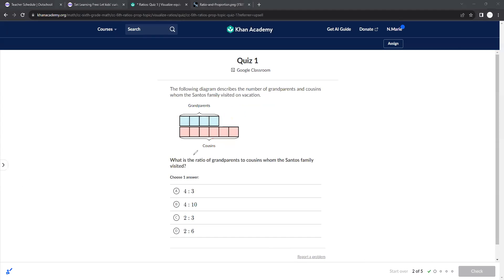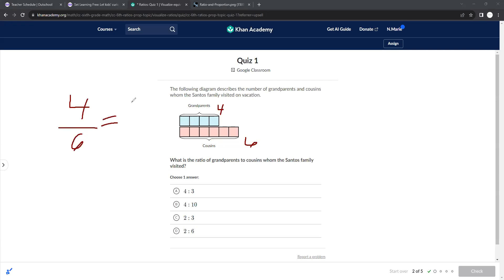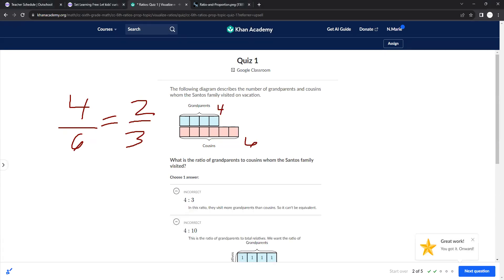The following diagram describes the number of grandparents and cousins whom the Santos family visited on vacation. So four grandparents, six cousins. It's a four to six ratio. This can be simplified as a fraction to two thirds. So it can also be simplified as a ratio that way, which is a two to three ratio.